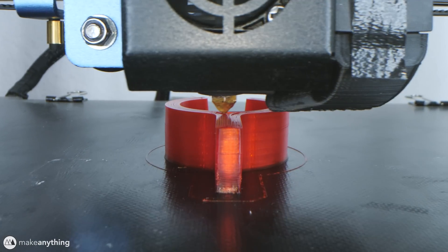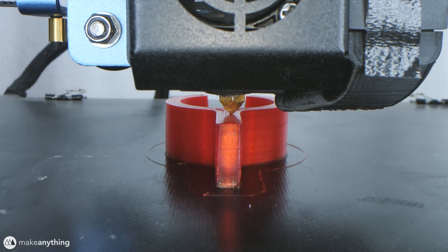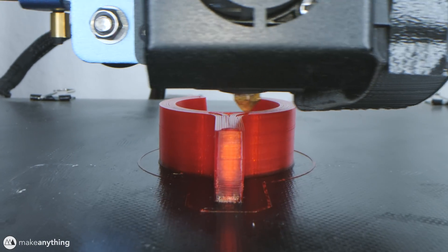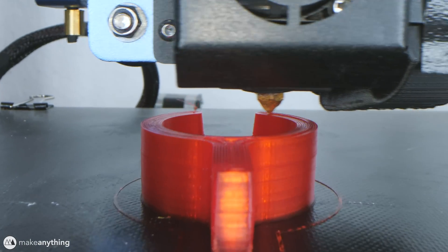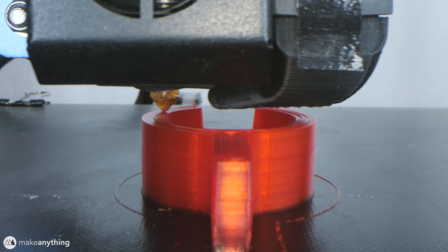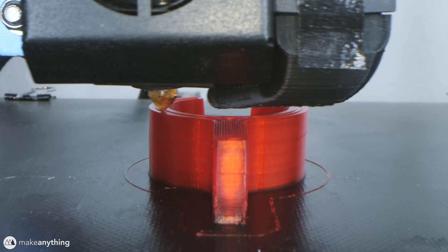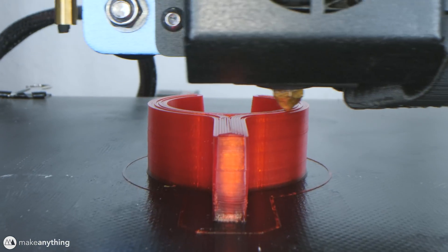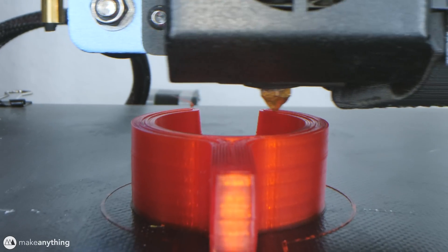We can see the actual layers being printed one by one, individual lines being laid down of this molten plastic. And I just think it looks super cool, so I wanted to share it with you guys.